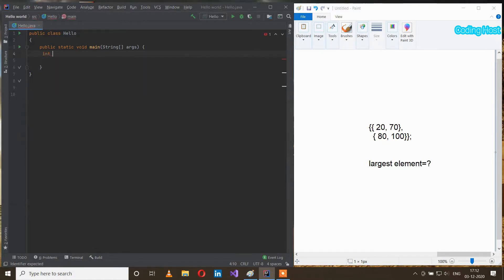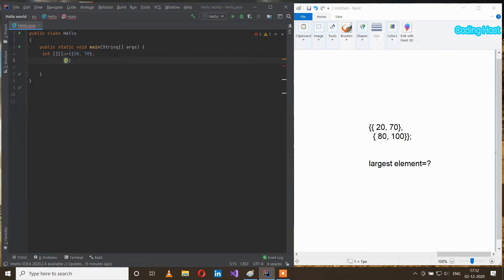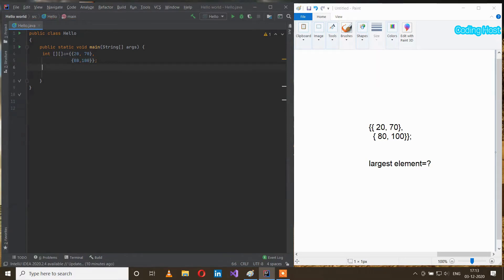In the program, first I will make a 2D array: int a equal to braces, and inside this I will write 20 and 70, after that next braces inside this I will write 80 and 100. After that I will take a variable int l for largest element equal to a[0][0].